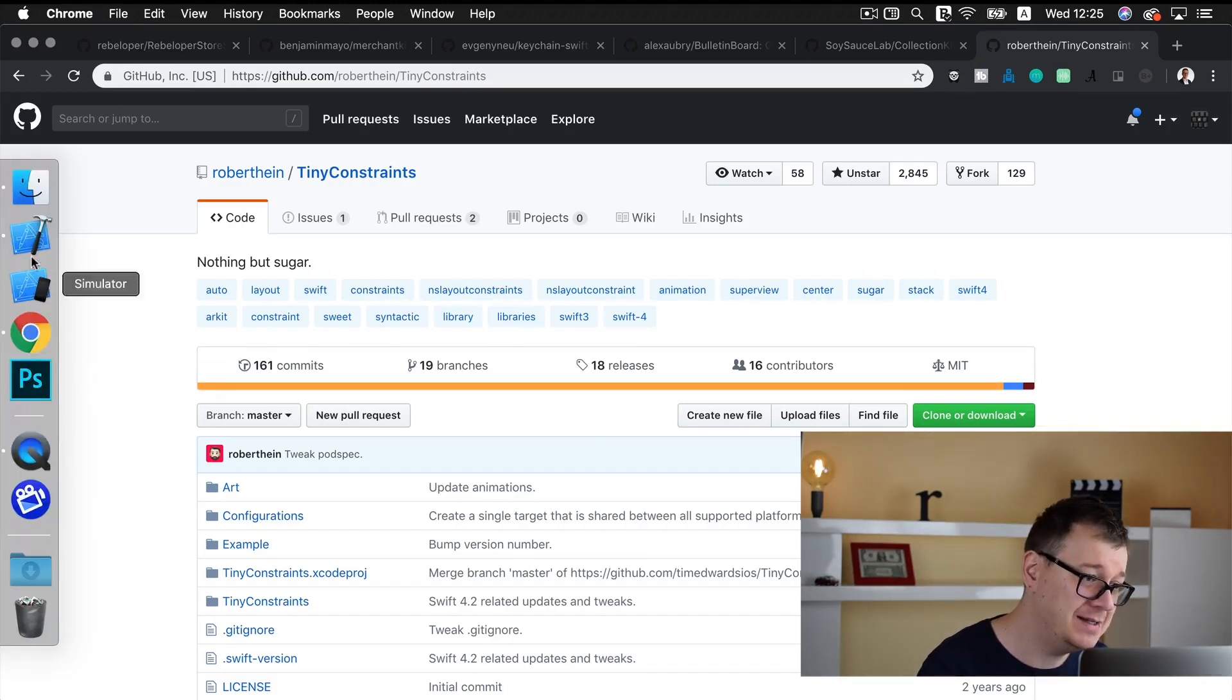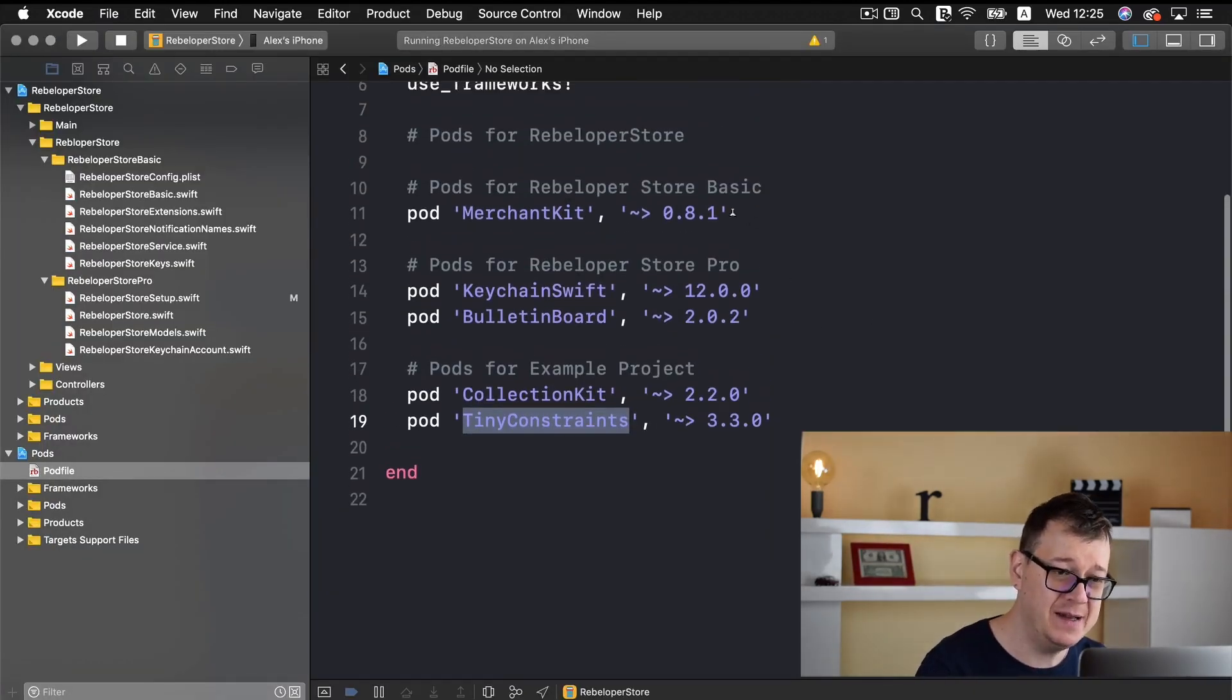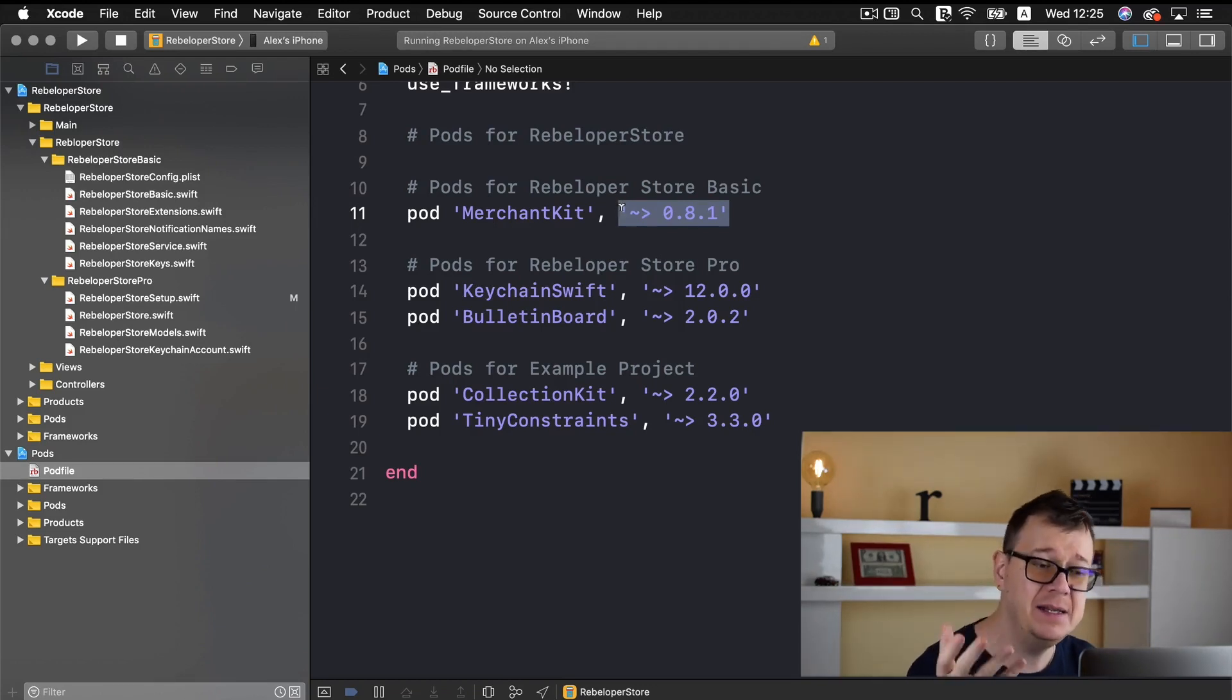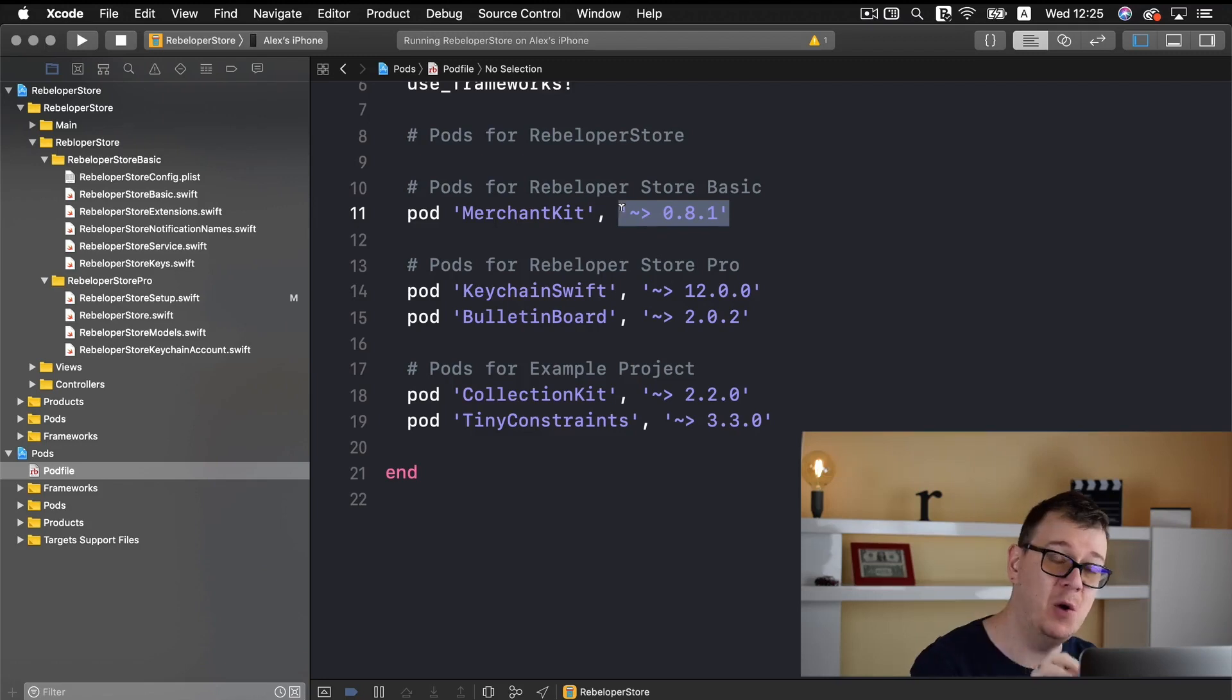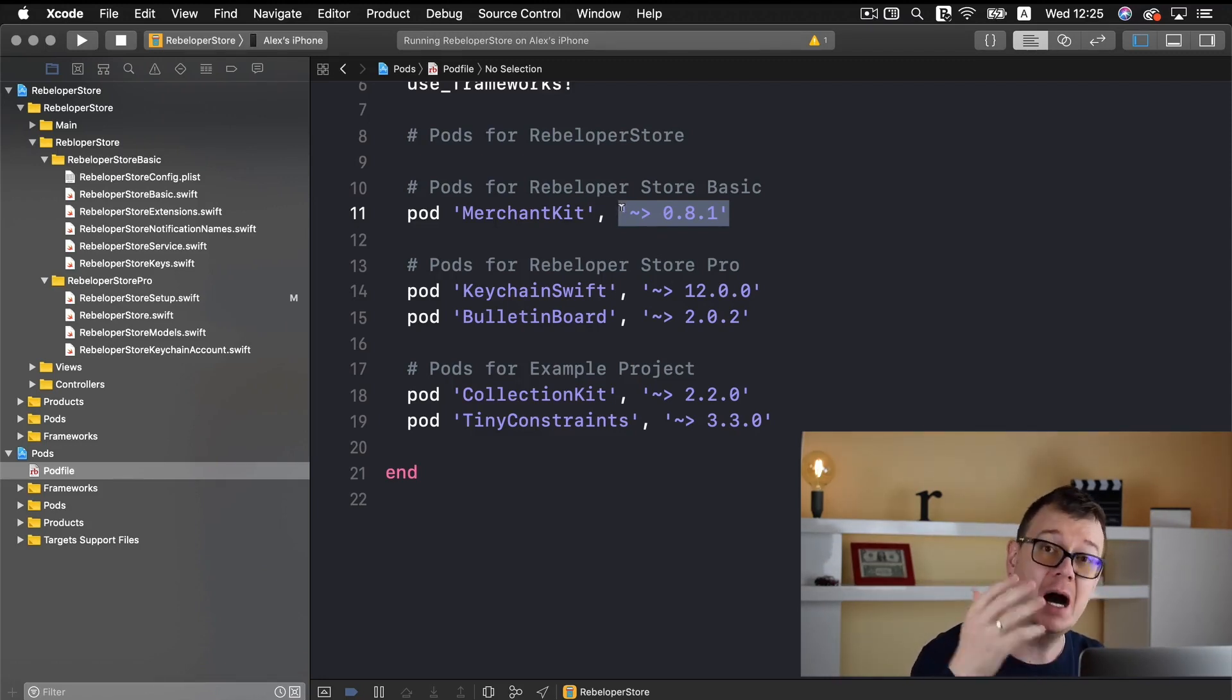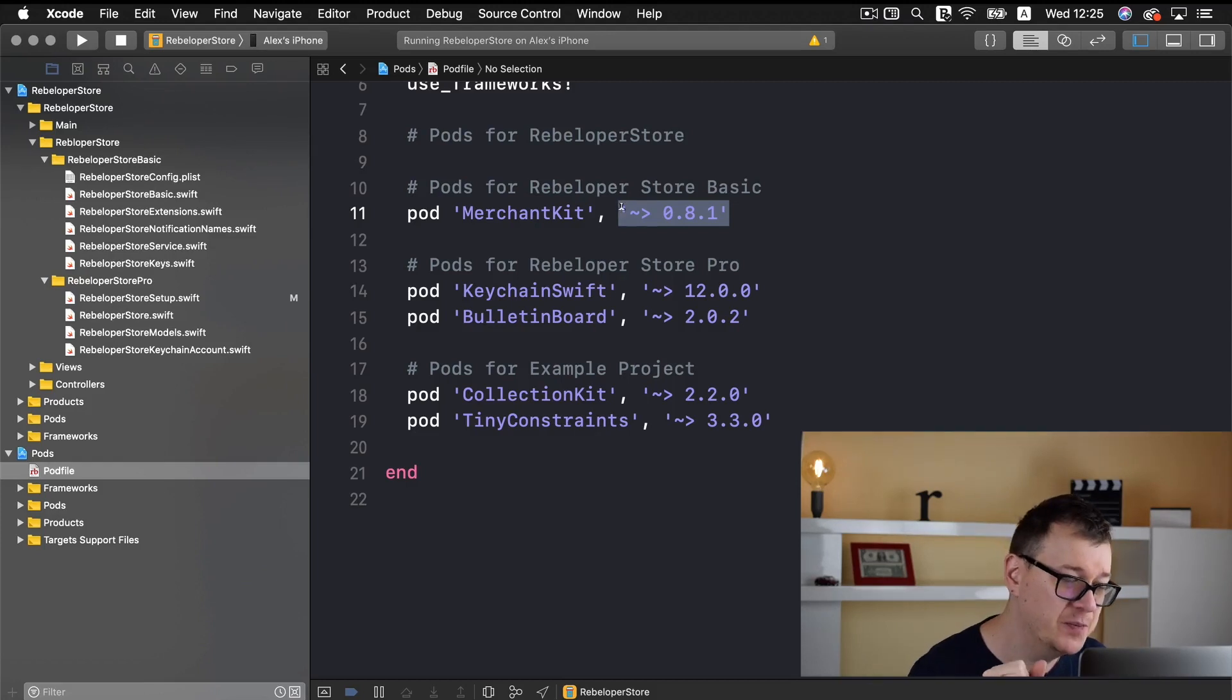So let's get back into our Xcode and as you can see we have some version limitations and that is because I want to make sure that the pod that you install works correctly. Of course I will periodically update to the newest version of Merchant Kit and the other pod files too.